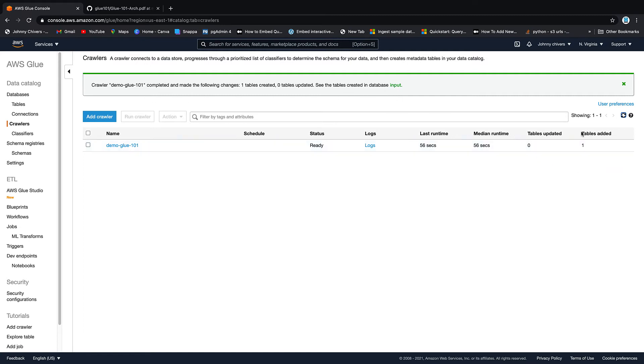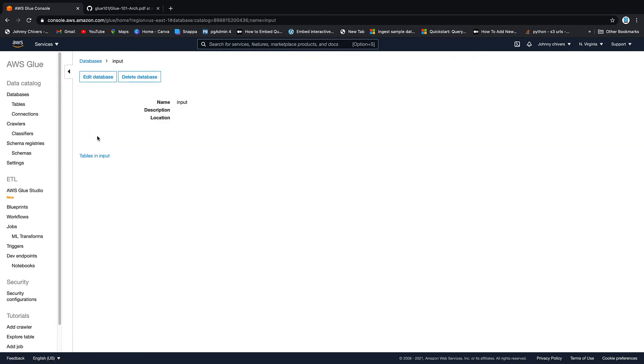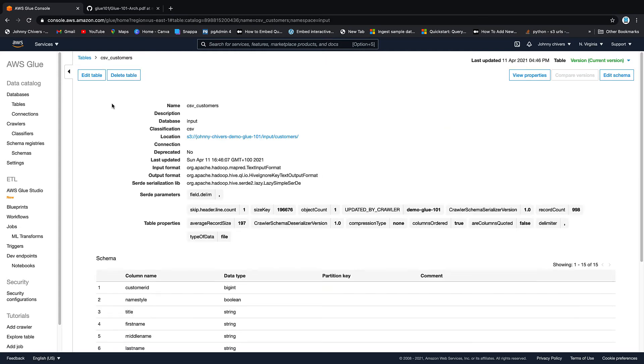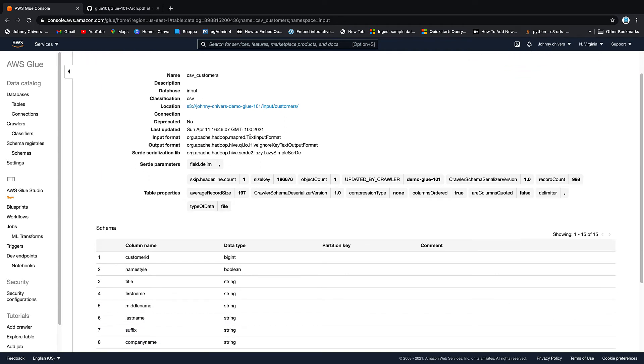Now, as you can see, a table has been added so we got our one table back. Now, to view this table, we'll go in the long way. So you go databases, database that's called input, tables and input. And as you can see, we have our CSV customer table. Now, if we click on that table, you can see that there's a lot of information. And this is the power of a crawler.